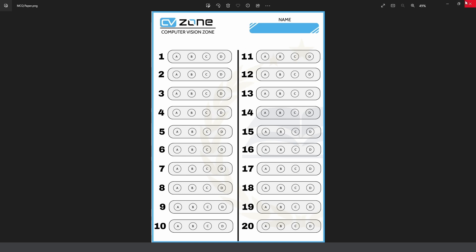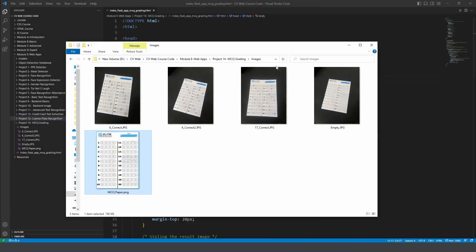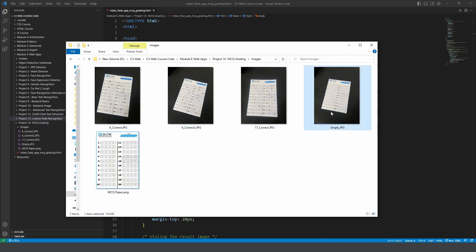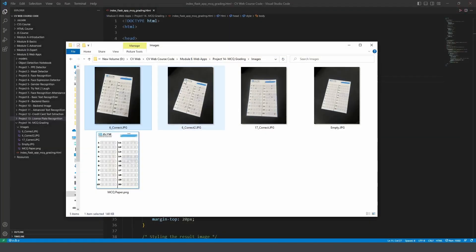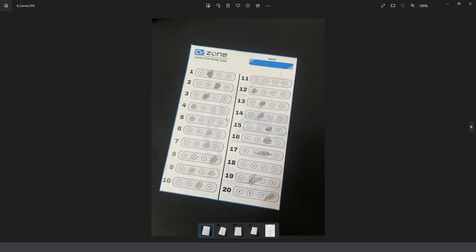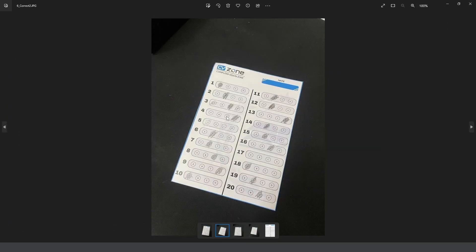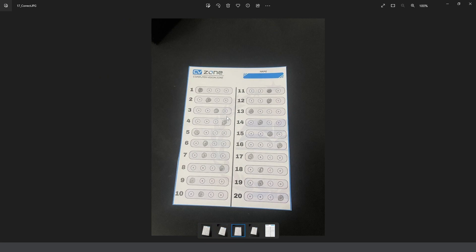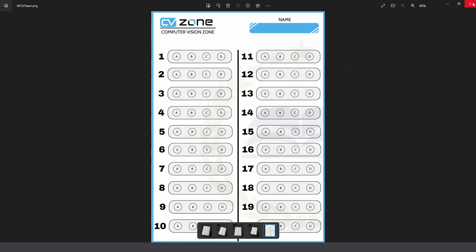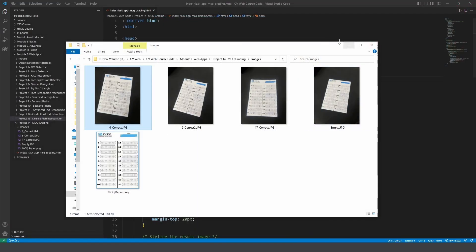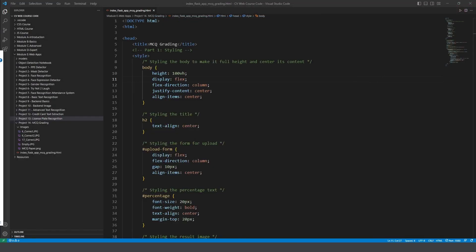What we will do is we will upload images and based on those images we will decide if it's correct or wrong. For example here we have 6 correct, here we have 6 as well but different and here we have 17 correct. Here we did not add any answers and this is our original image. We will test on all these files and let's see how it performs.